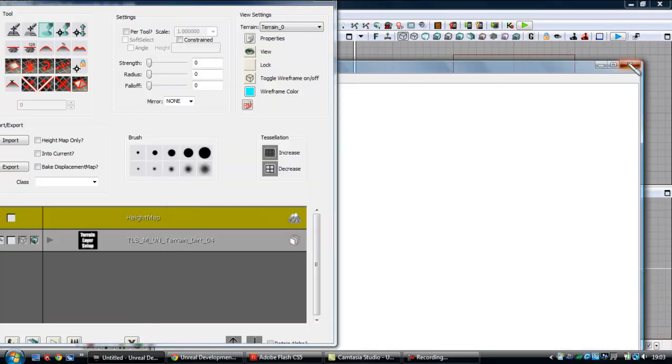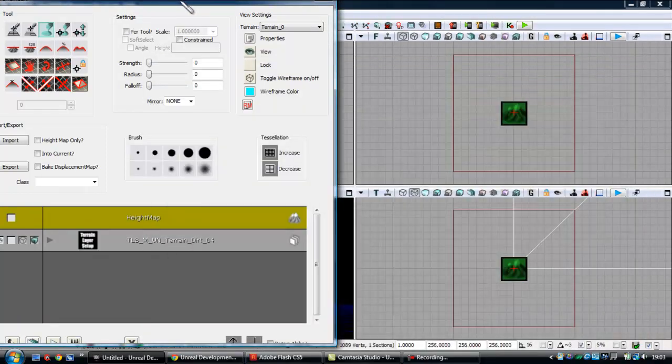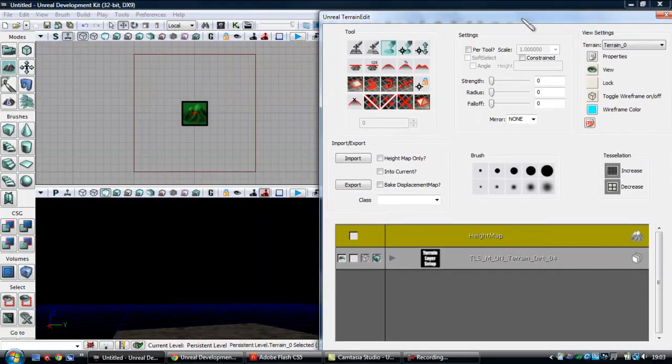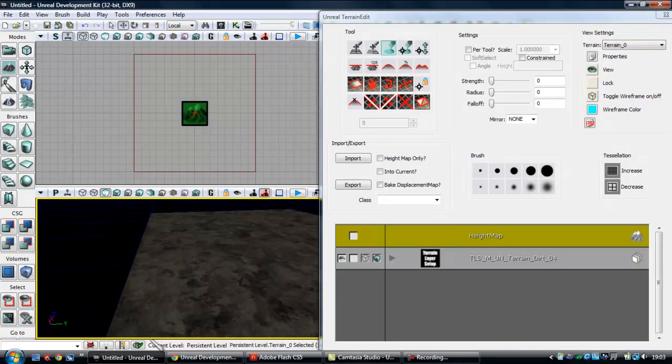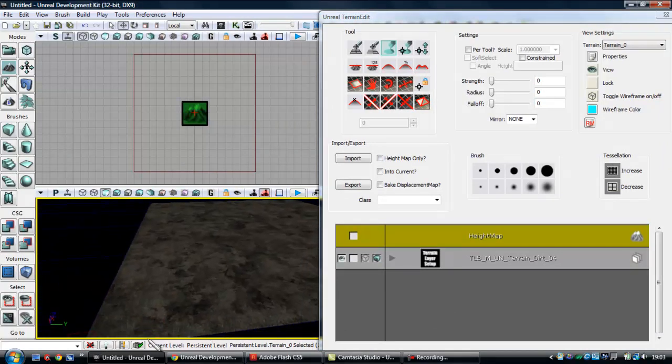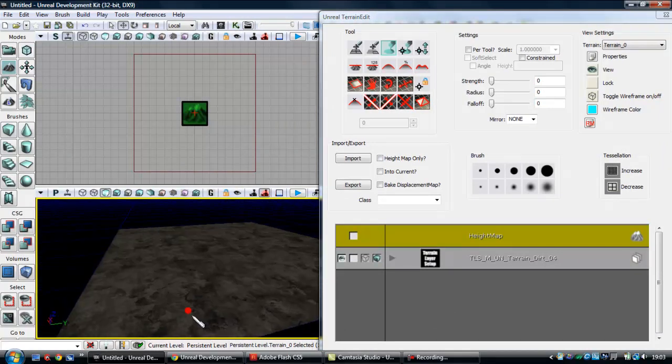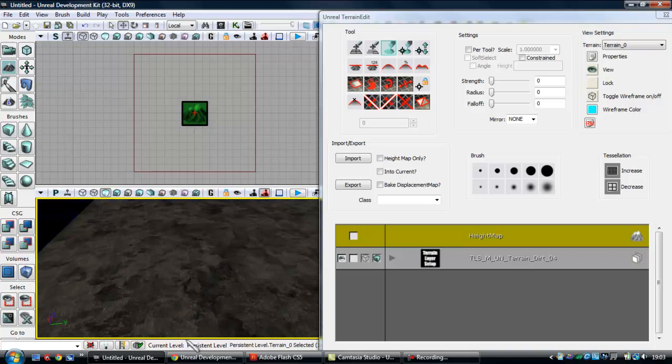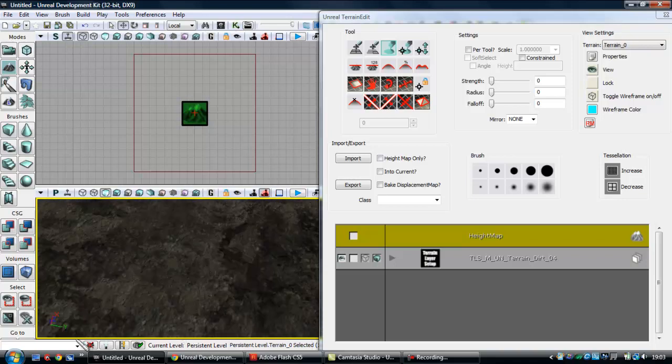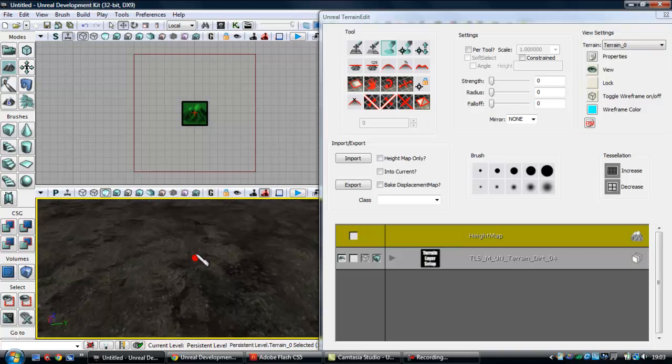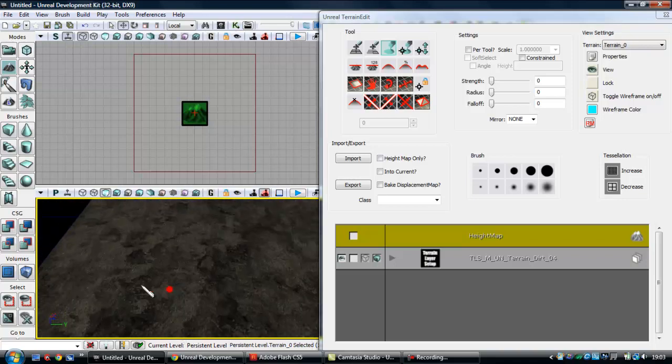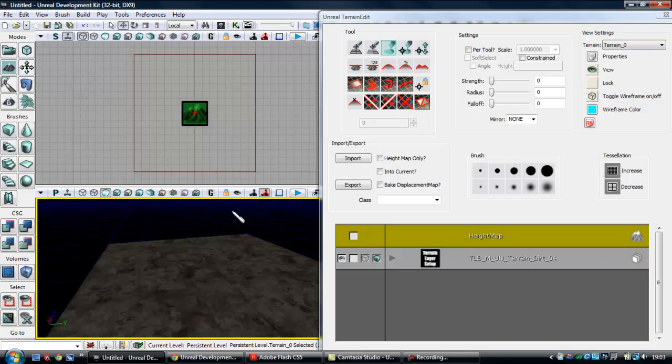So that'll keep clicking around, otherwise it might crash. So here you go. Now look, we've got our terrain, we've got a specific material applied to it.